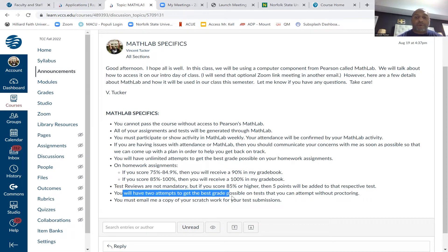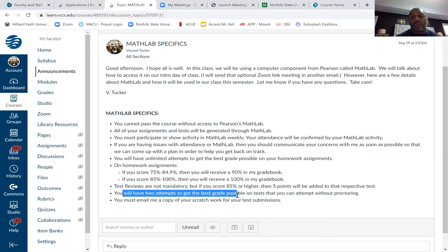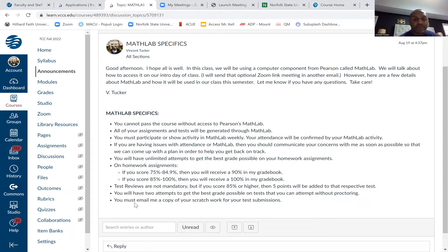For any tests posted in MathLab, you have two attempts to get the best grade possible. This is an online class, so most tests will not be proctored. However, we have two proctored tests: the midterm and the final exam. For the midterm, I'll give you about four days to choose from within that midterm week — you'll zoom in, show your ID, I'll give you the password, leave your camera on, and knock out the test.